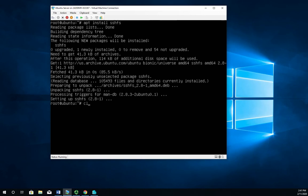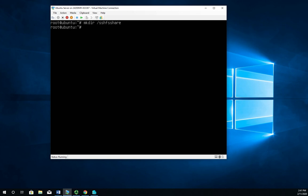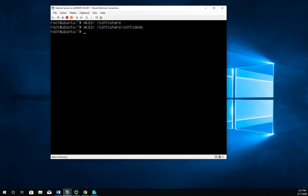Now I'm going to create a folder that I'm going to use to connect to using SSHFS, so mkdir /SSHFS_share. That sounds good. Then I'm going to create a mount point where I can mount that information. Actually, before I do that, mkdir SSHFS_share/SSHFS_demo.